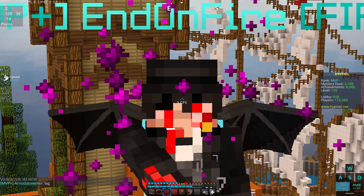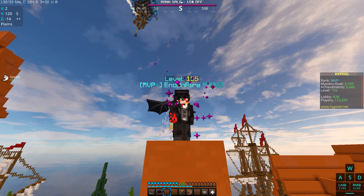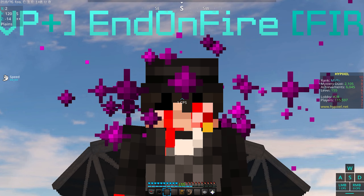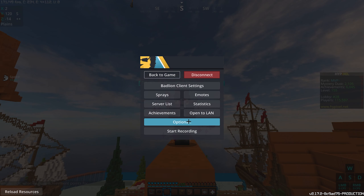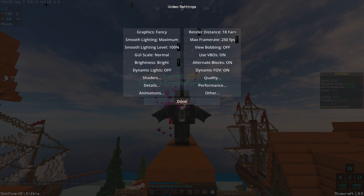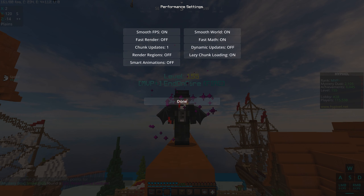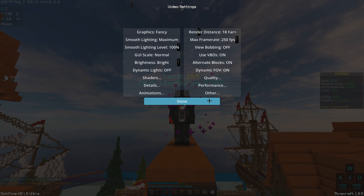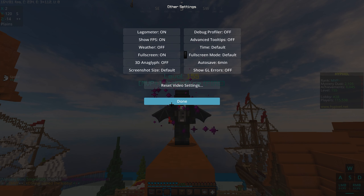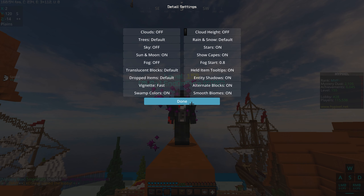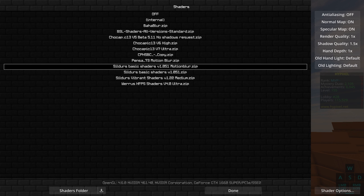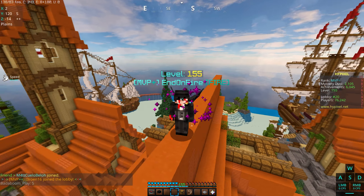Now I'm gonna show you guys my video settings. I'll just speed-run through so you can pause and copy. Go to Options, Video Settings — here are my settings. Then Quality, Performance, Other, Animations, Details. For shaders, I use this shader pack normally and also for my replay mod cinematic shots. That's all for my Minecraft settings.